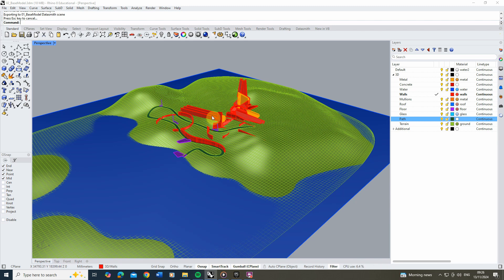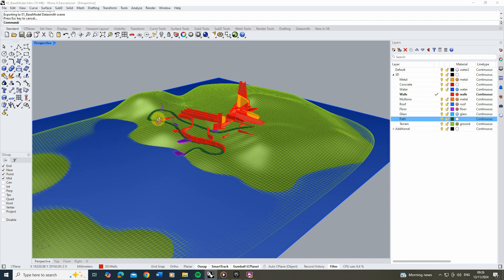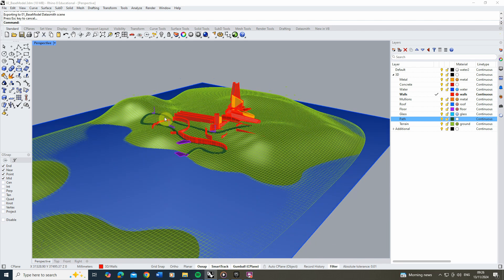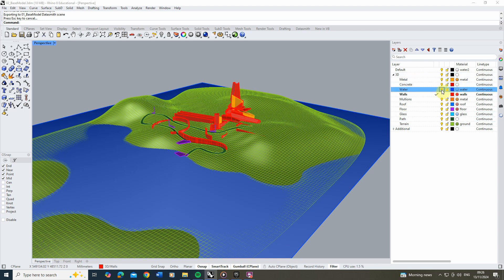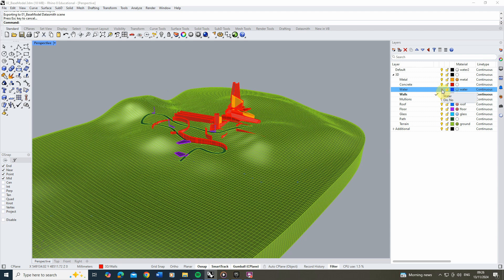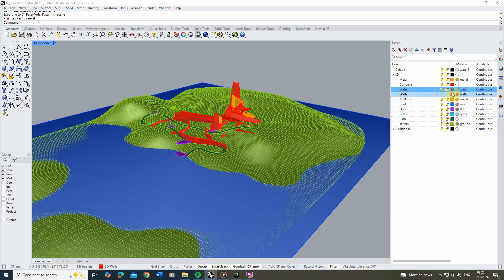Before we jump into Twinmotion, I'm going to do a few things with my Rhino model to make sure it's set up nicely so I can apply materials quickly and easily. In my 3D layer file I've set up a layer for each of the main materials — we've got metal, water, and others — and each of these has their own layer with a corresponding material assigned to them.